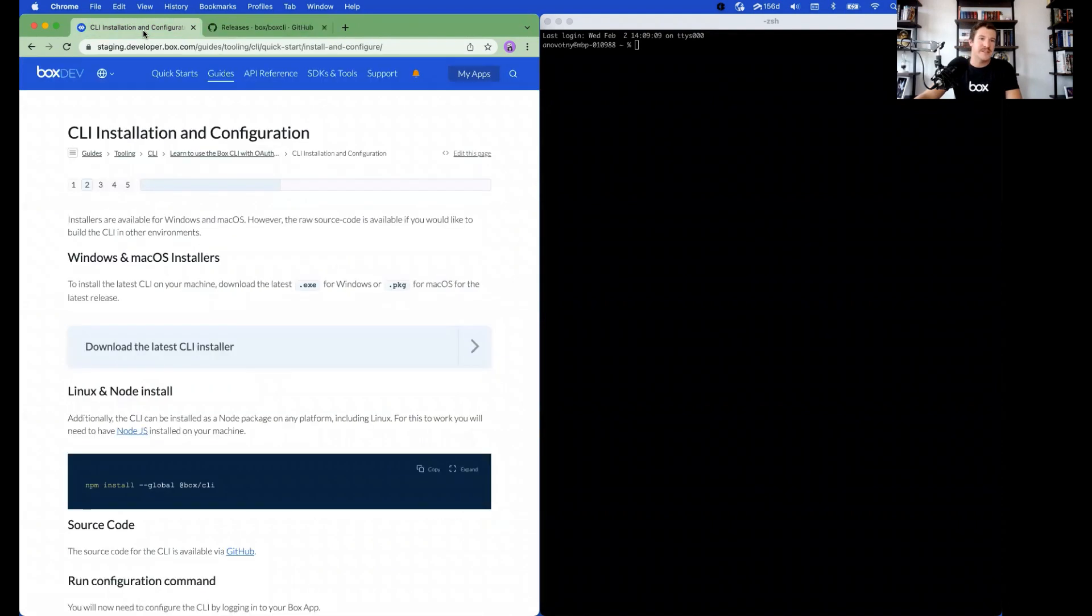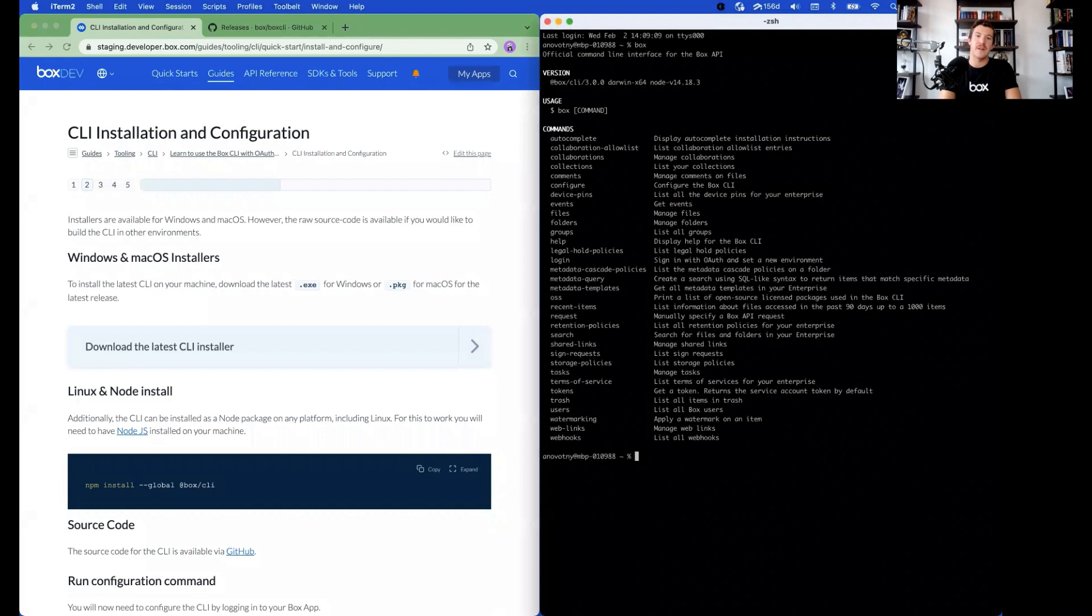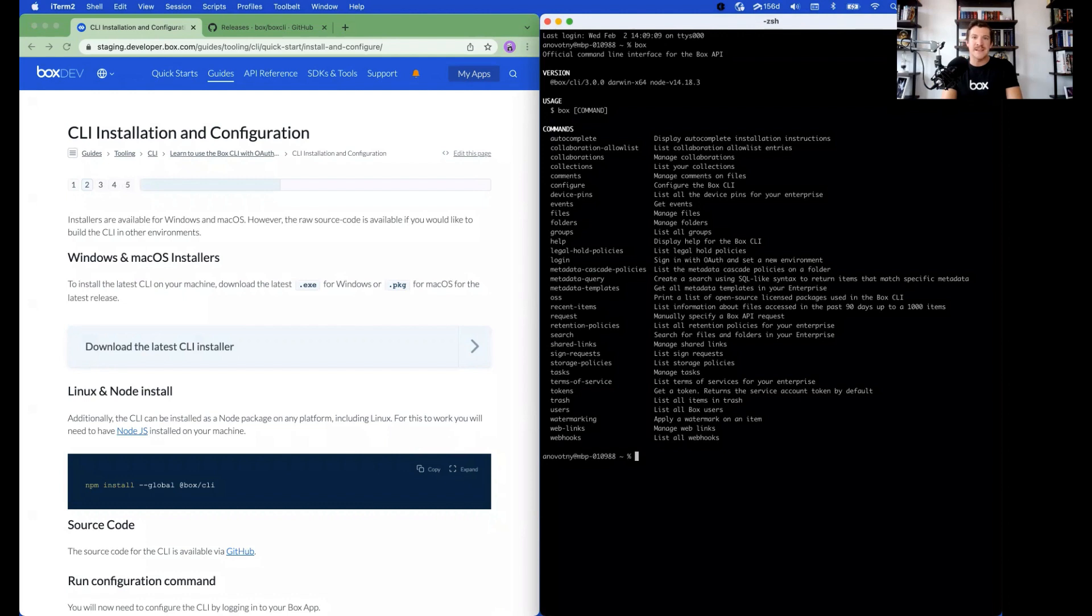Go back to the Quick Start Guide and open a terminal or command prompt. To confirm that the CLI was installed, type Box and hit Enter. You'll now see a list of commands that represent each category of API endpoints that the CLI can utilize.